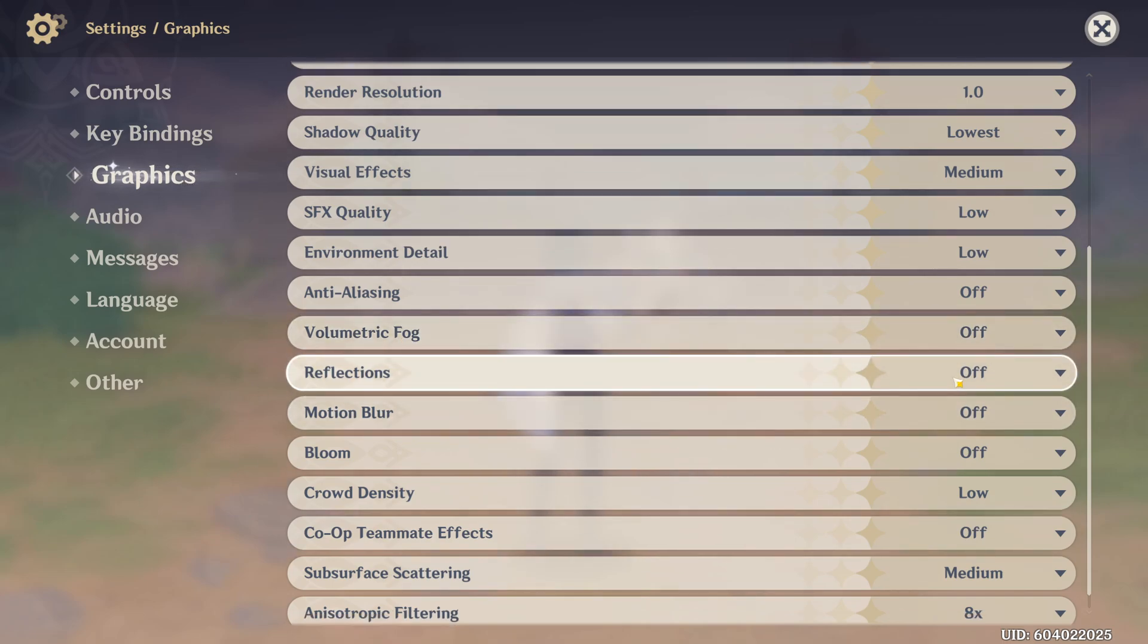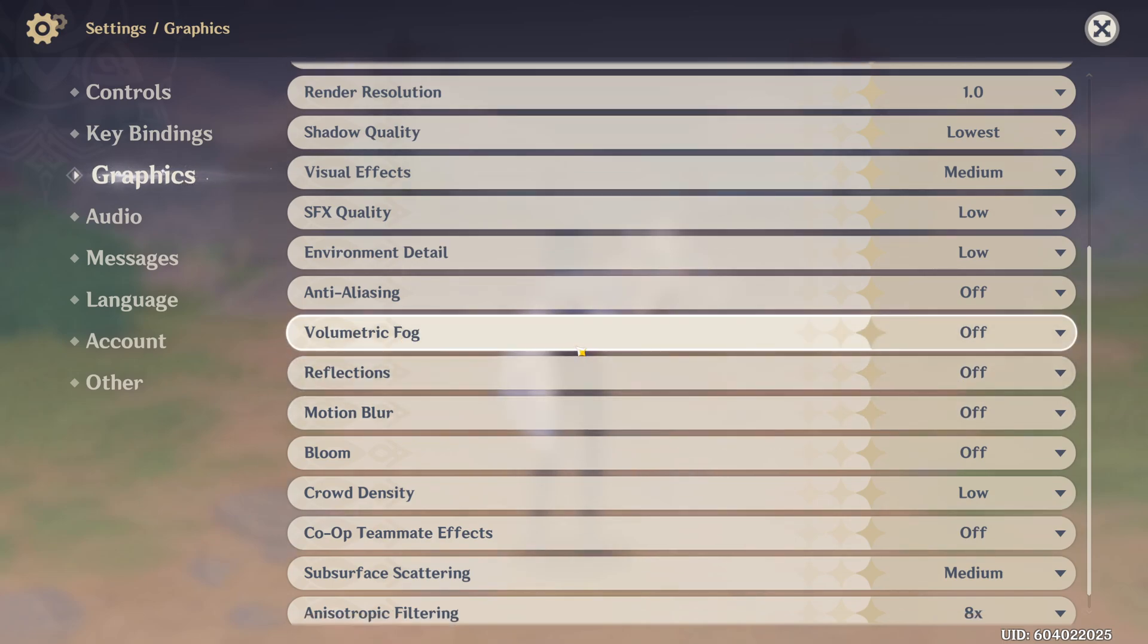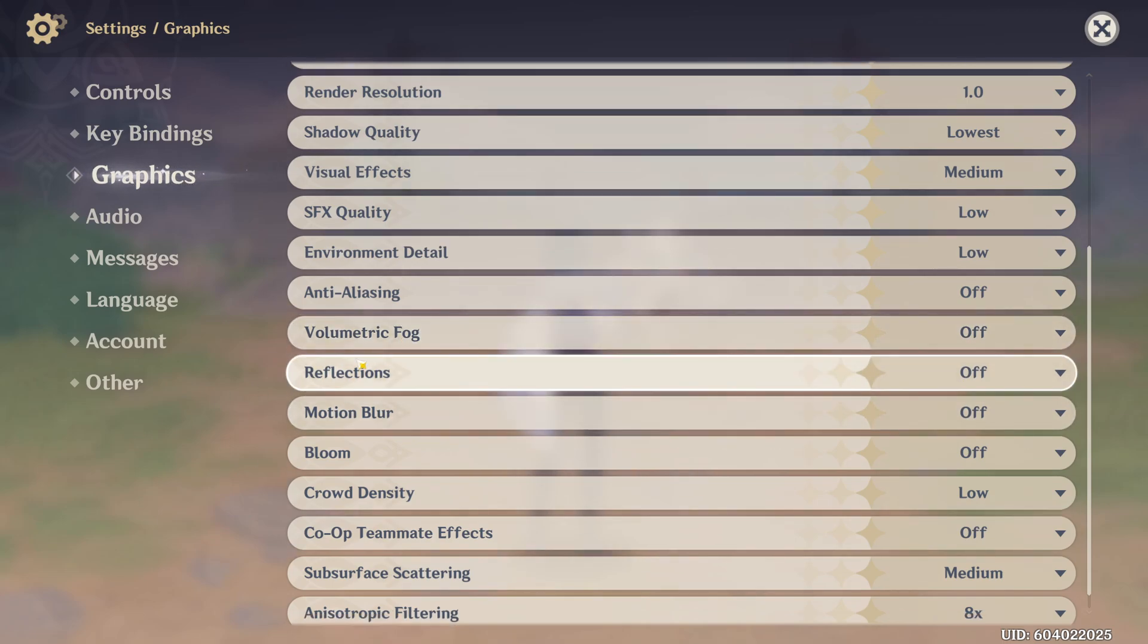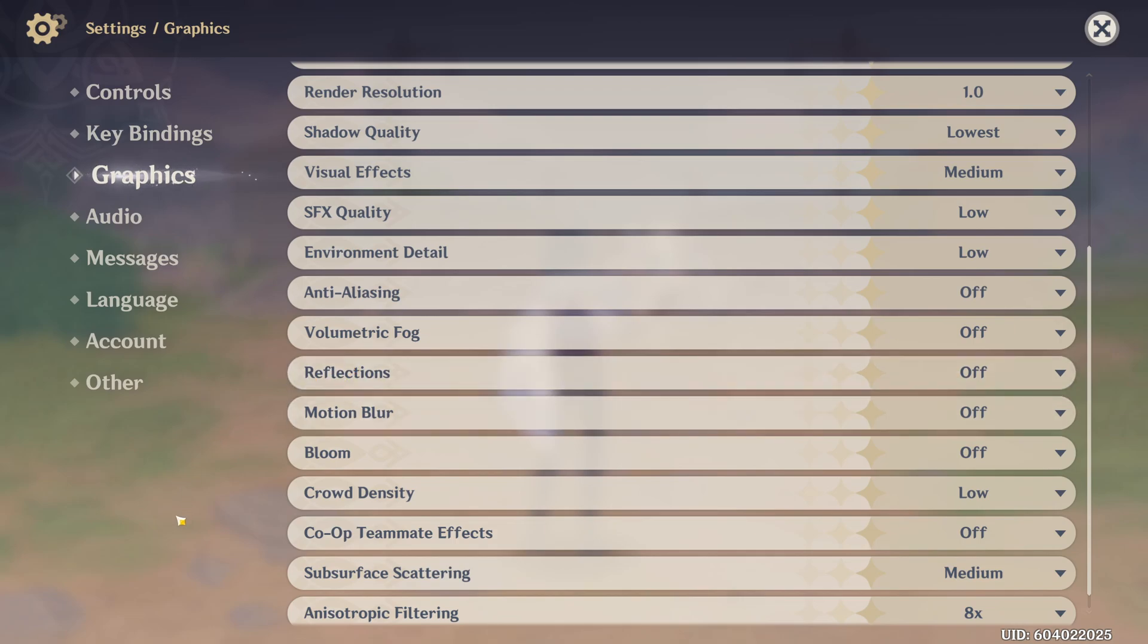Reflection, I recommend to go with off. Another one that can cause a lot of hiccups, stuttering and stuff like that. So that's why I recommend to go with off. It will help to stabilize your FPS.